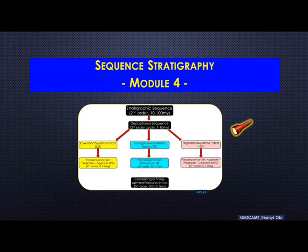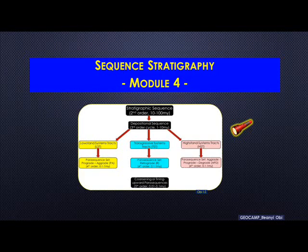Welcome once again to JoeCamp. This is module four of our series on sequence stratigraphic principles. In this clip, we'll be looking at stratigraphic sections and their subdivisions into smaller packages based on the different orders of sea level change that has occurred.